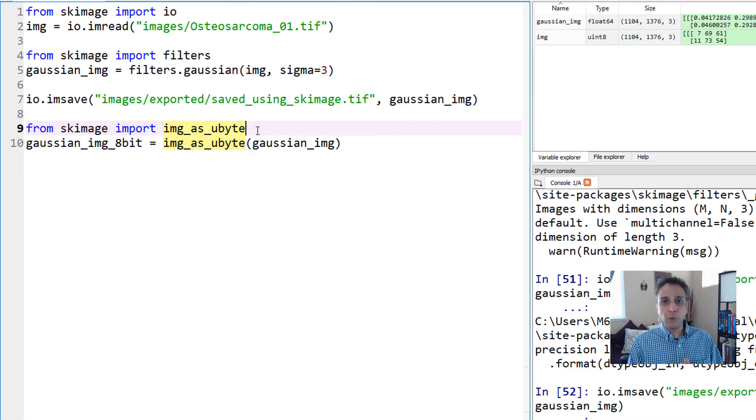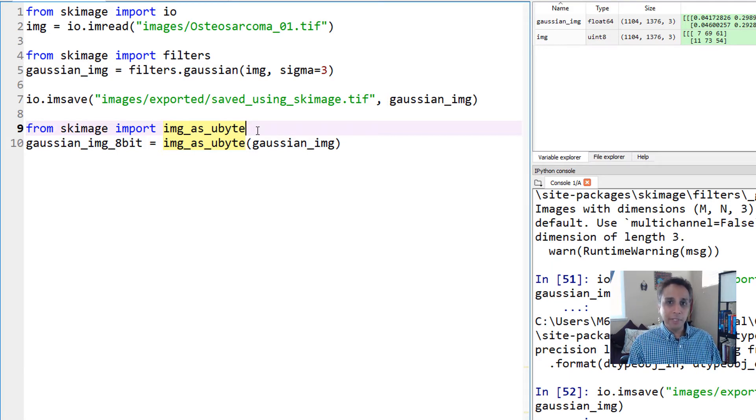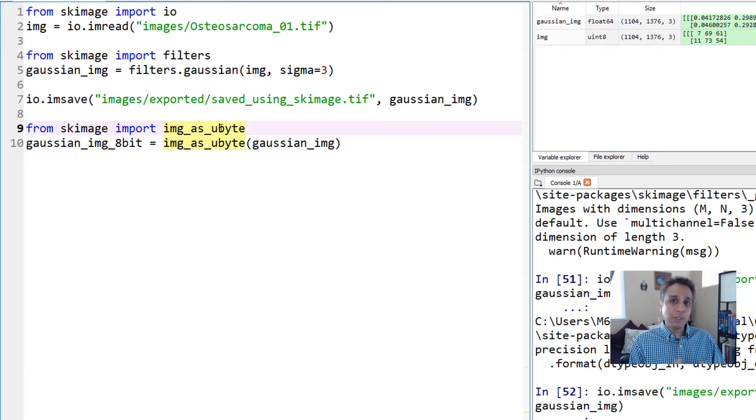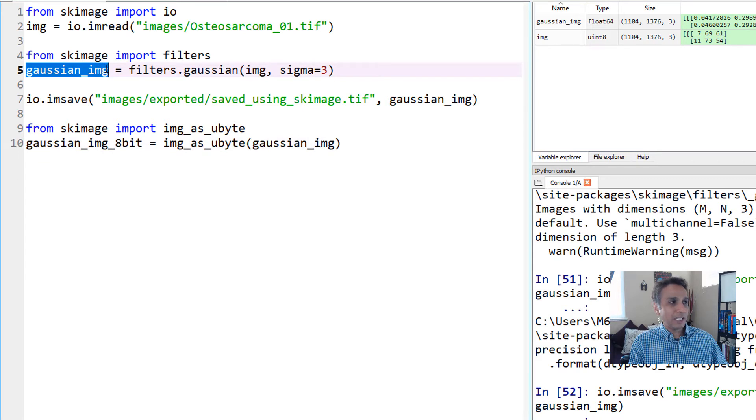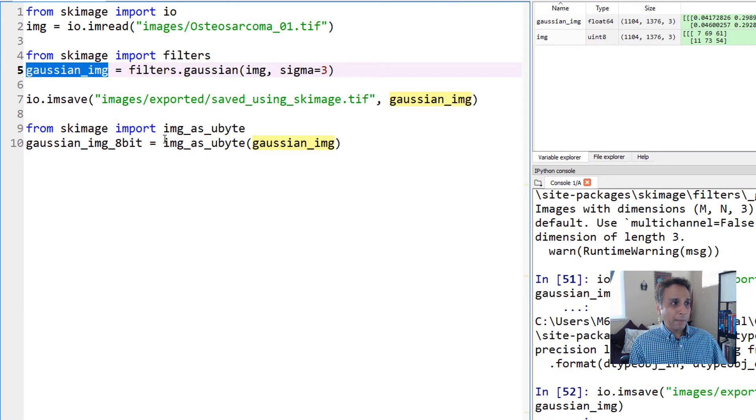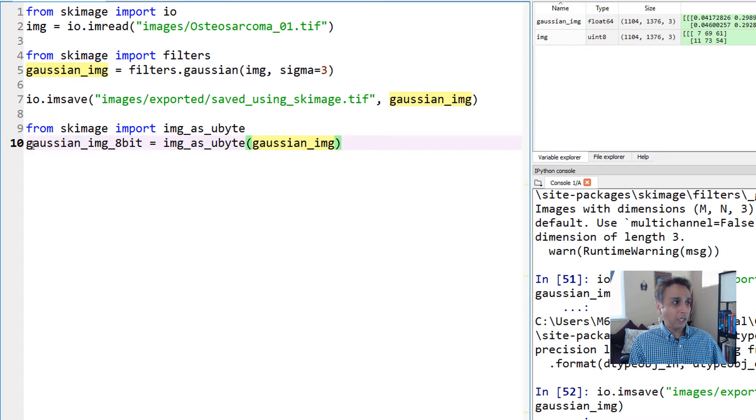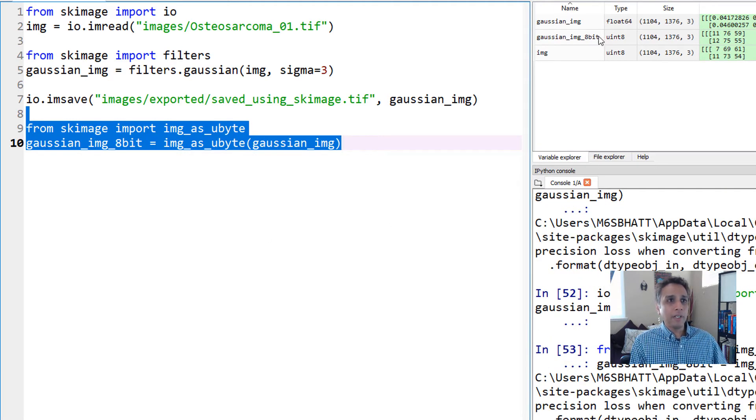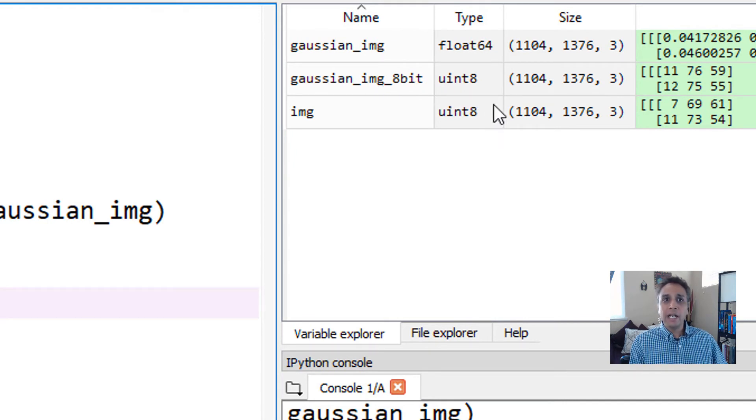Converting 0.04 into an integer the normal way would convert that to 0, in which case all my numbers would be 0 in the image. But by using img_as_ubyte, it converts and scales to the right values between 0 to 255. Let's apply this to our gaussian_img, which is our NumPy array with floating point numbers, and save it into a new array called gaussian_img_8bit.